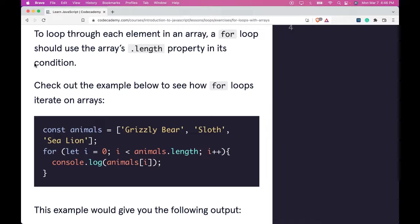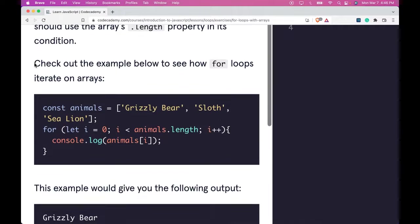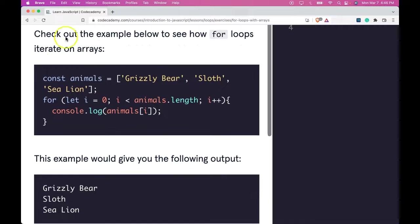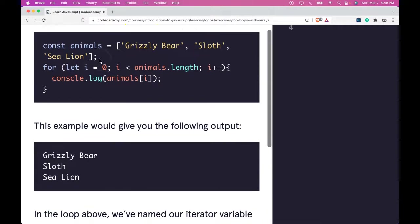To loop through each element in an array, a for loop should use the array's .length property in its condition. Check out the example below to see how for loops iterate on arrays.